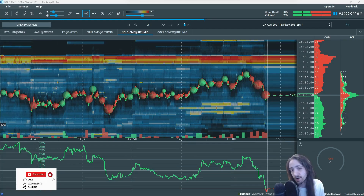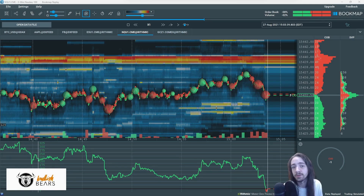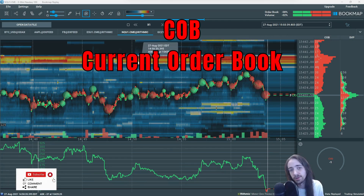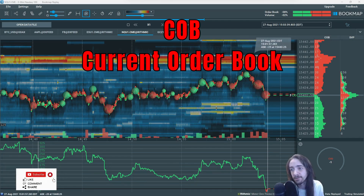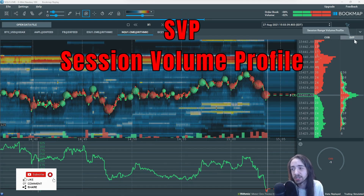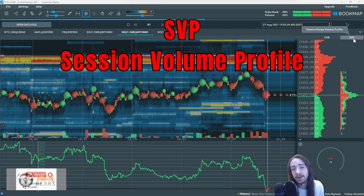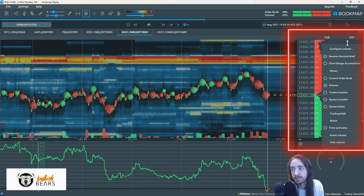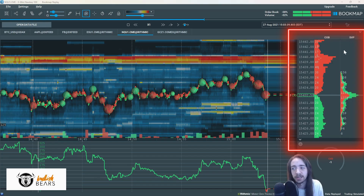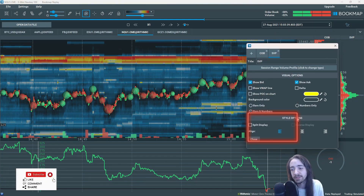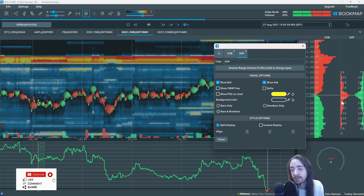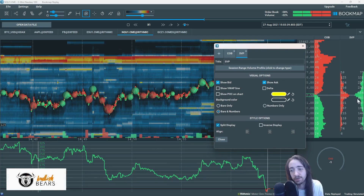Now we're going to take a look at our right-hand column. When you first load up BookMap it's going to look pretty basic — we're just going to have the COB and the SVP. The COB is the current order book, which is basically the orders we see on the heat map itself but in a different representation, and the SVP is the session volume profile. With the session volume profile, what I would normally recommend is to right-click and configure the column, then come down to style options and split display. That's going to put our sellers on the left-hand side and our buyers on the right-hand side.